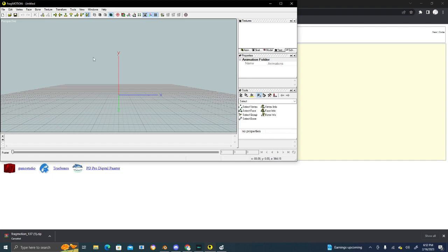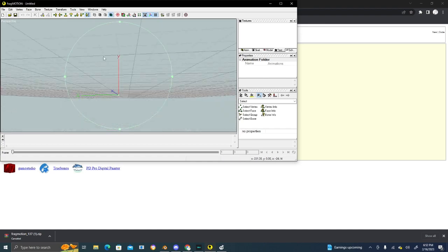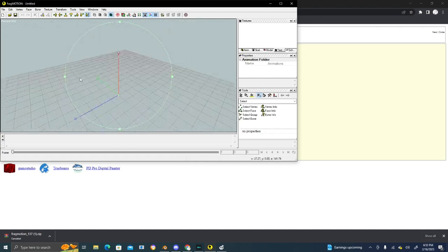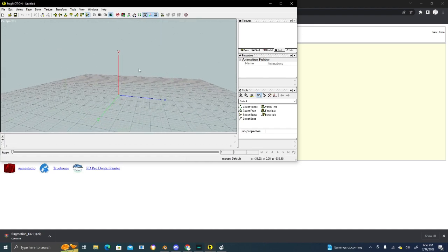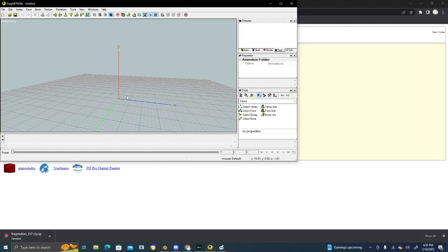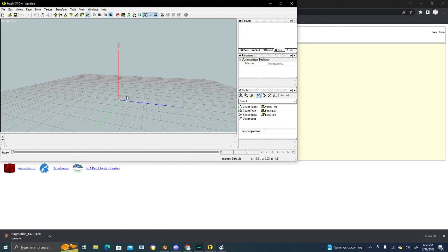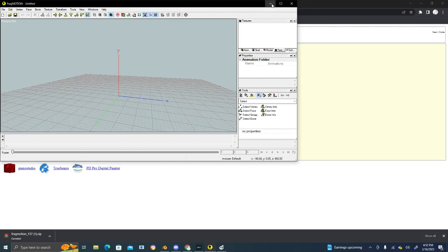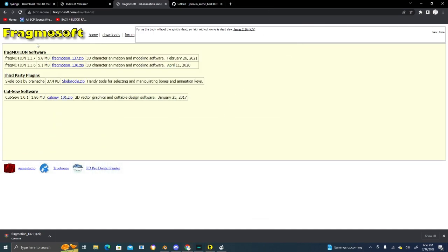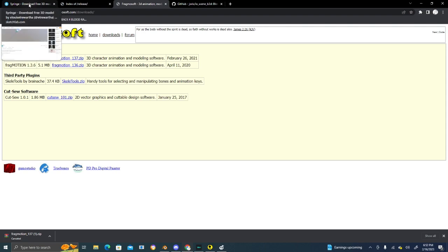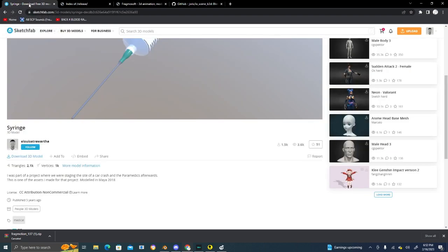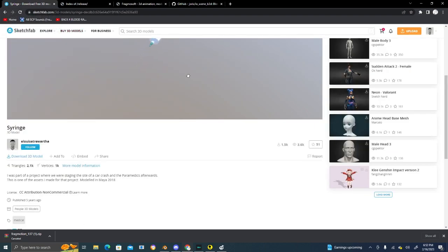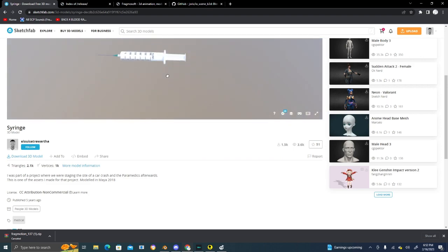Left-click to pan around, scroll to zoom in. The model we're going to be installing today, or replacing, is a syringe, like I said.